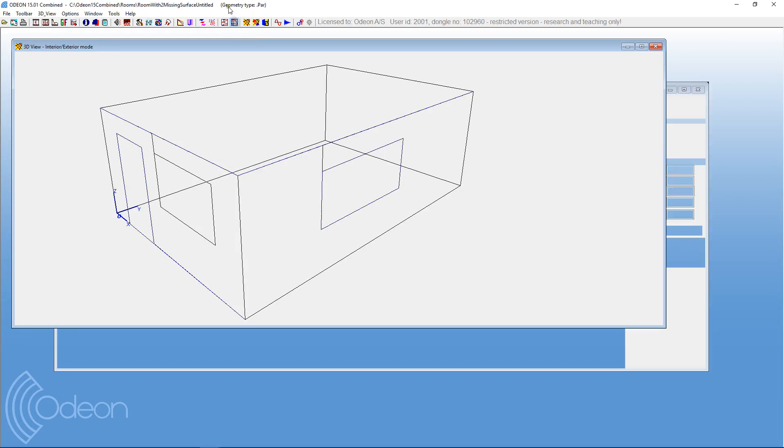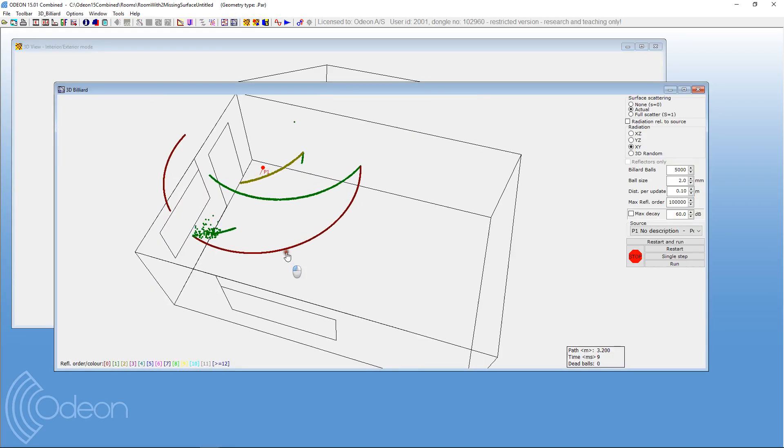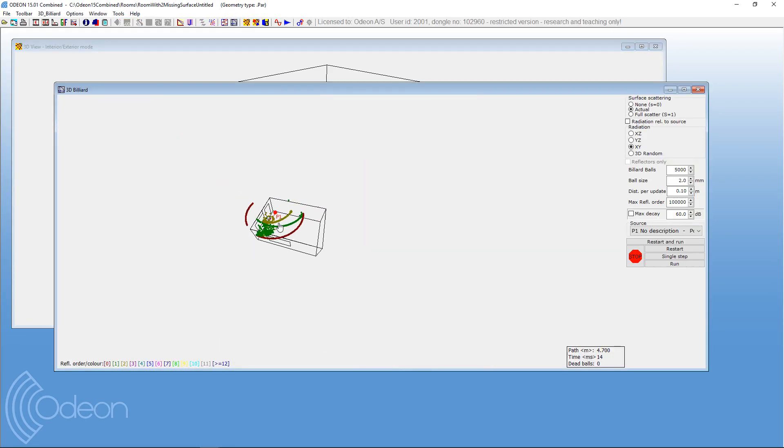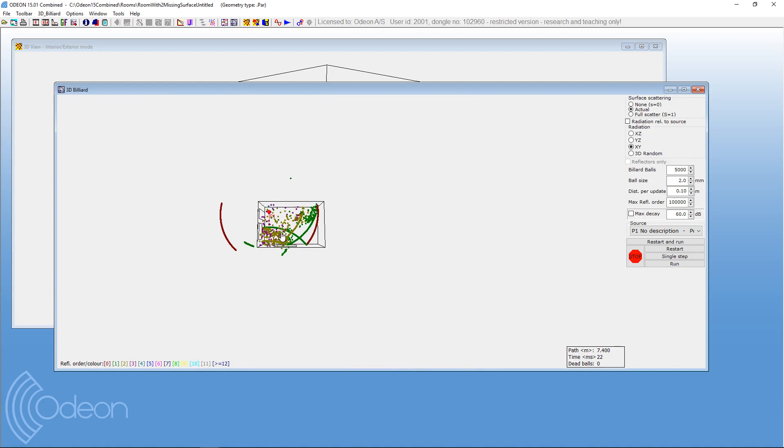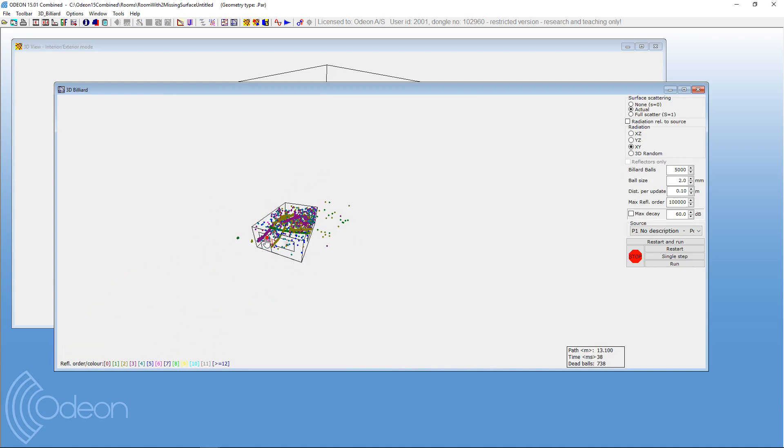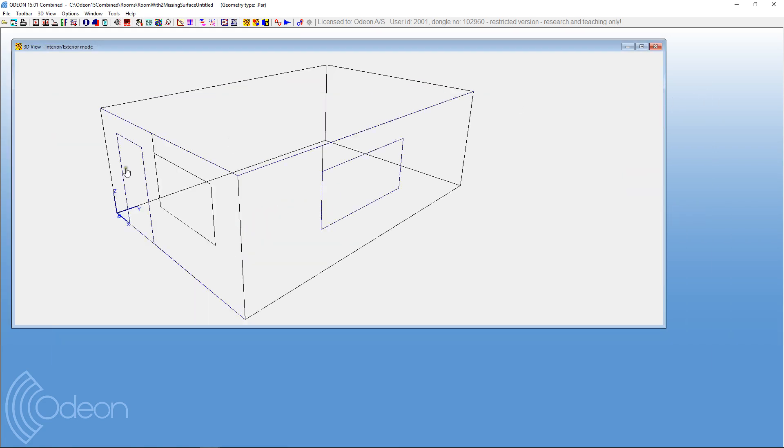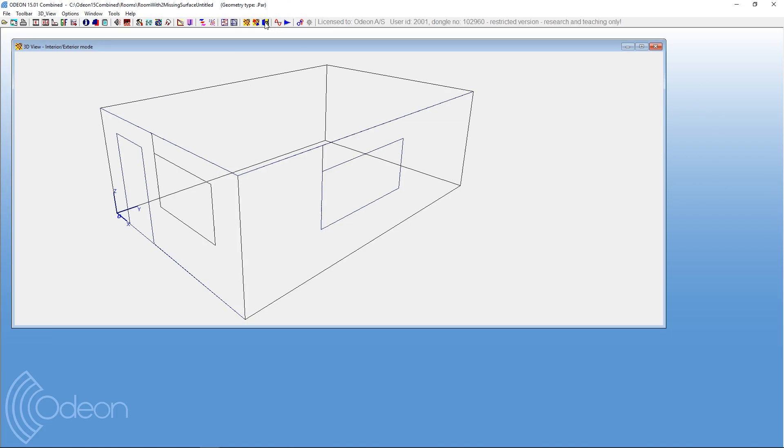Next tool we could use was this 3D billiard, and you can see again that some balls are escaping from the geometry. Indeed, it is the door, and it is the window that's missing parts here. So that's another way to look into problems, and if you have complicated geometries, it might not be enough just using one tool, you can use several of these tools, and that might help you a lot.